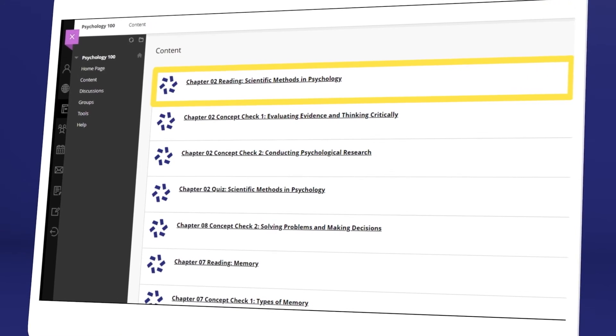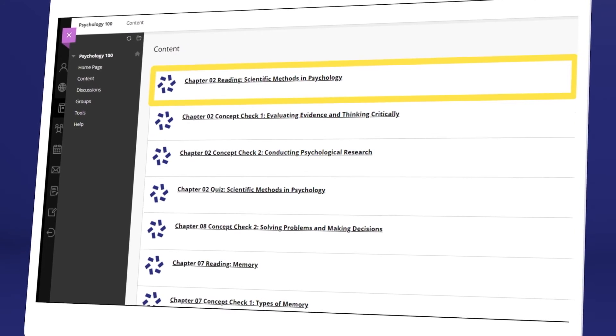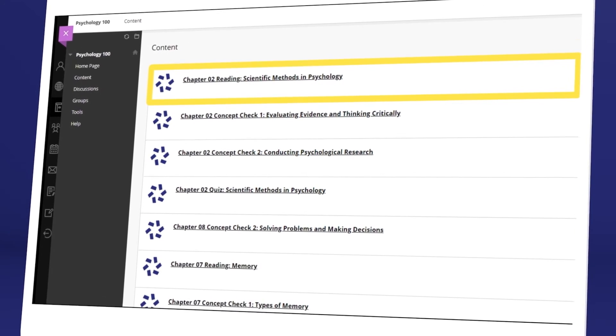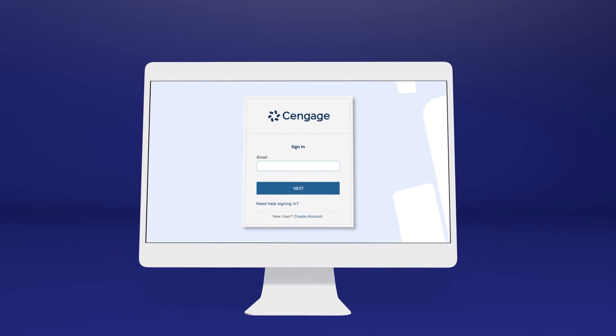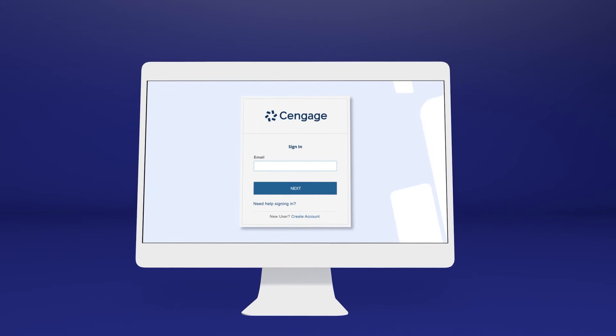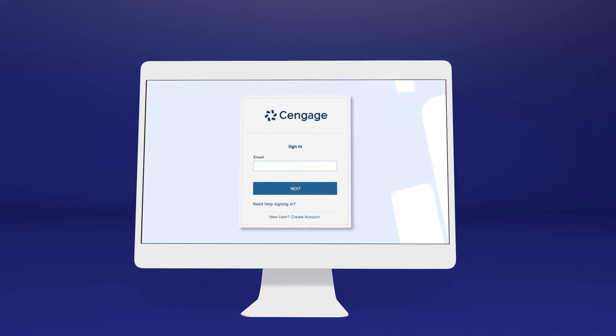Not sure where to click? Ask your instructor or try a few links. You'll know you've clicked the right one when you reach the Cengage login screen.